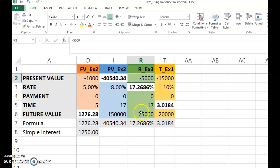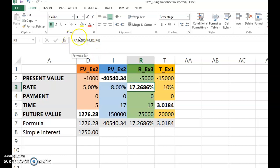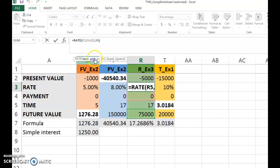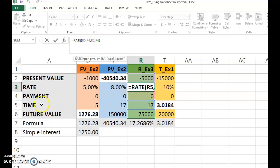This negative 5,000 is what you deposit now, and 75,000 is what you get after 17 years. You want to solve for the rate. So you type equals, then RATE — RATE stands for r in the formula. Open bracket, and it tells you the sequence in which values should appear. First is number of periods — that's time — so you type R5, the cell in column R row 5. The second value is payment, which is zero.